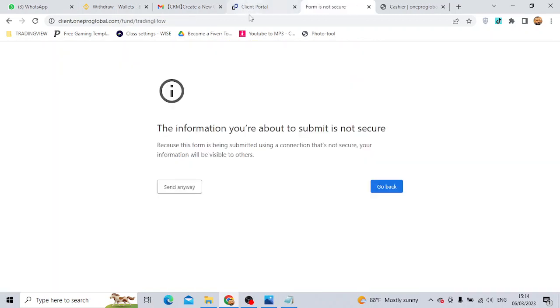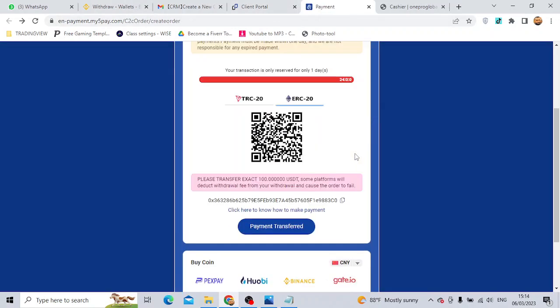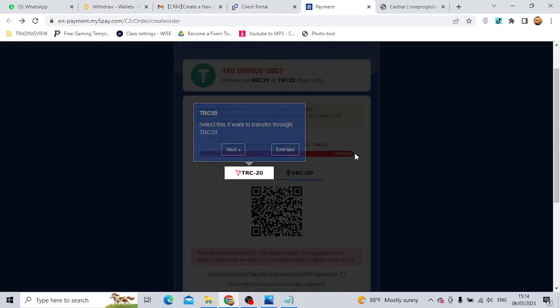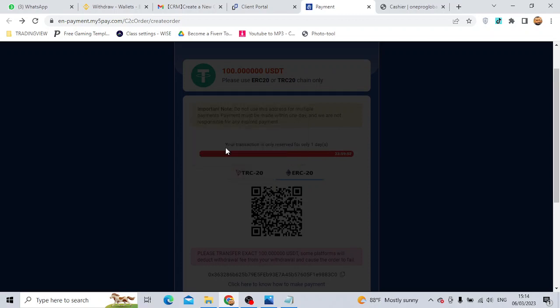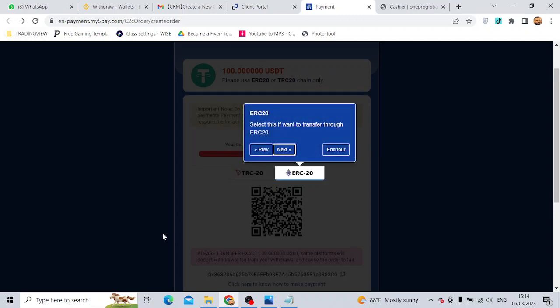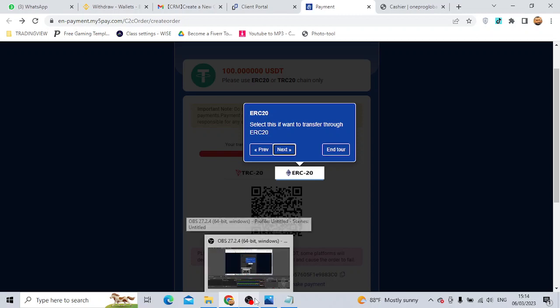Now you can select the transaction. Click on the link to proceed.